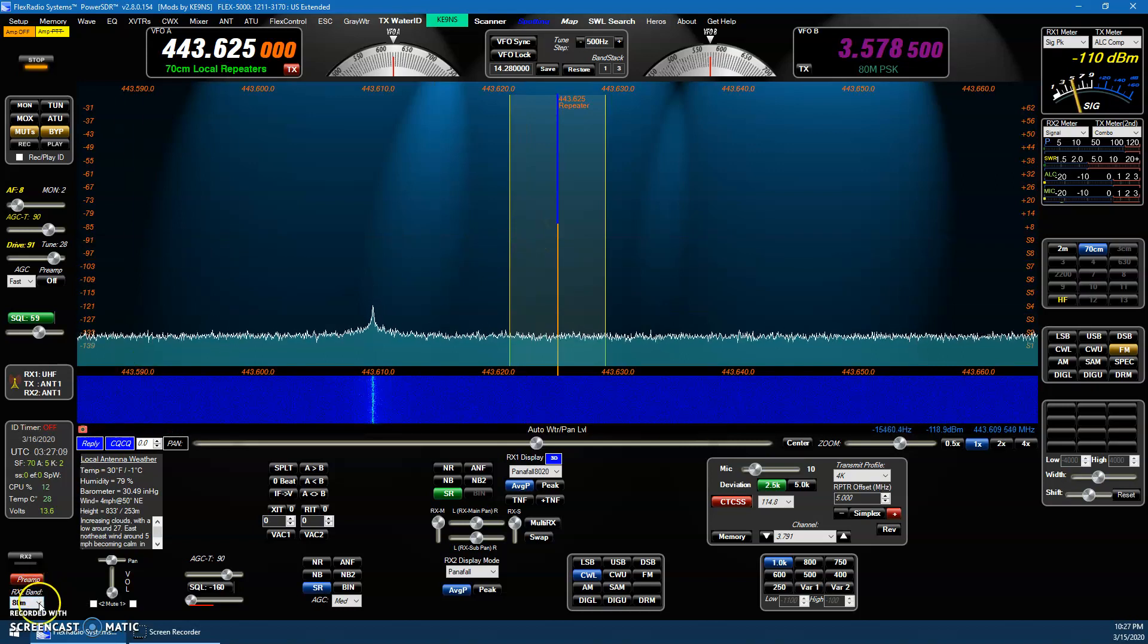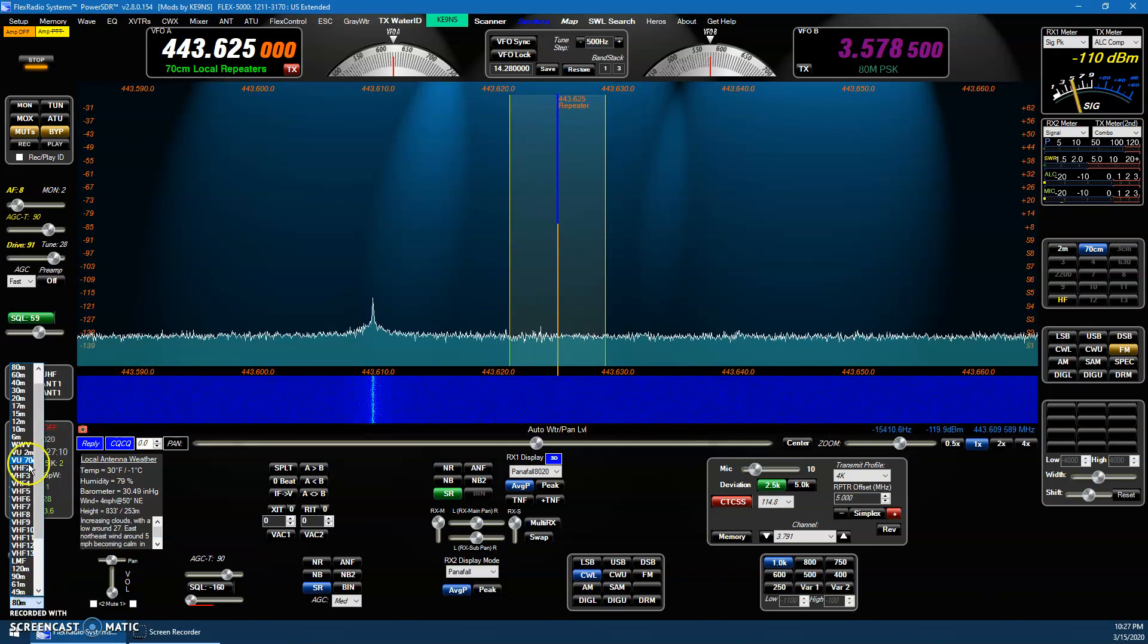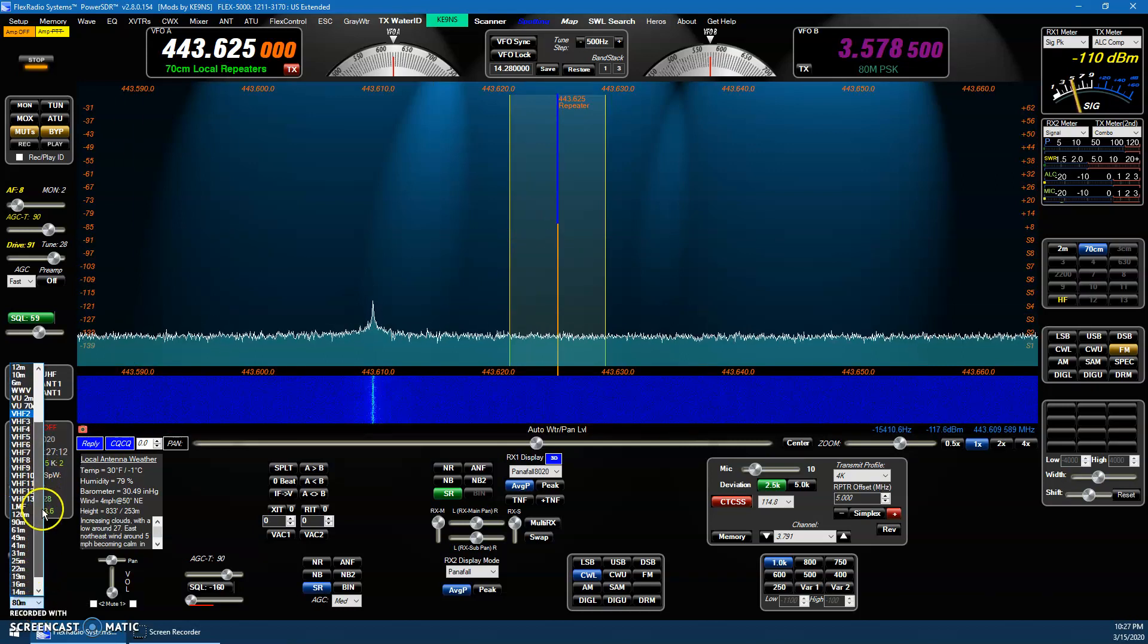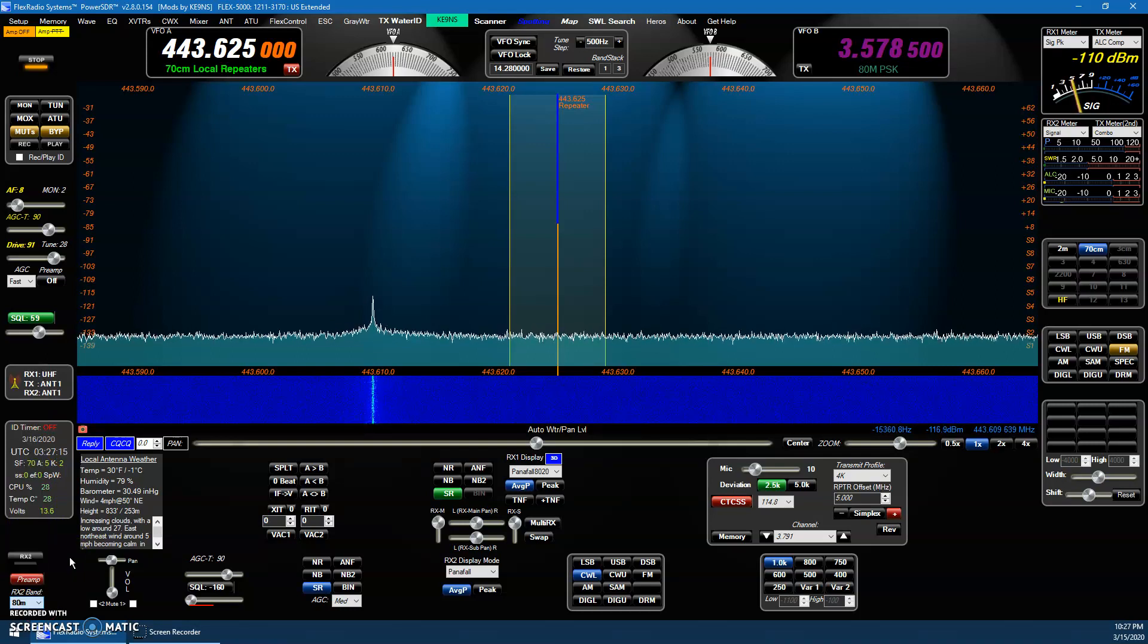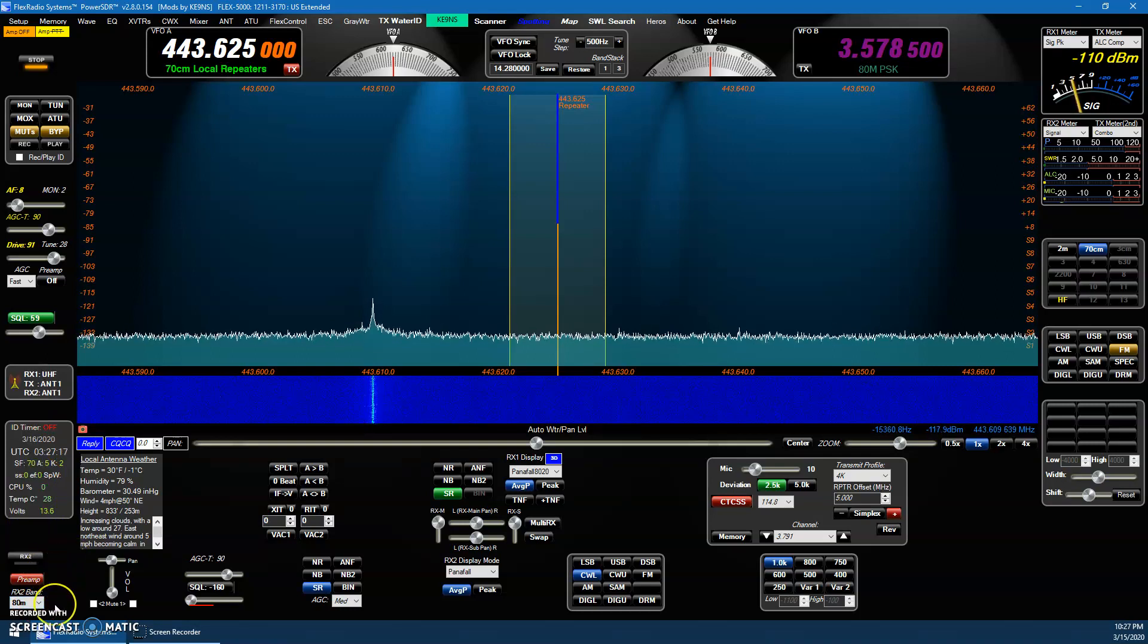In the RX2, I've added the shortwave bands in the list in addition to the regular ham bands.